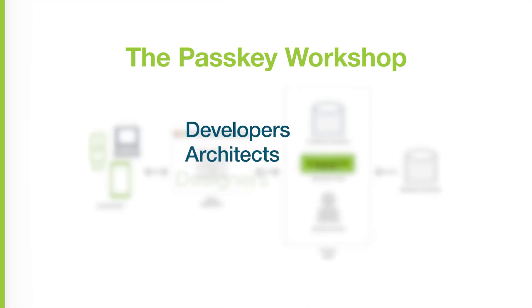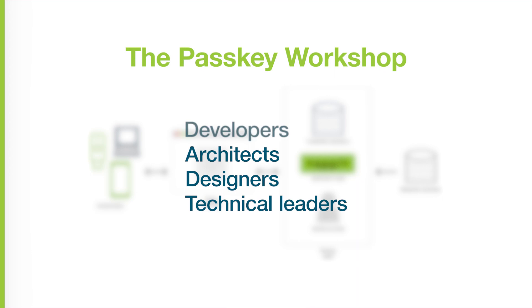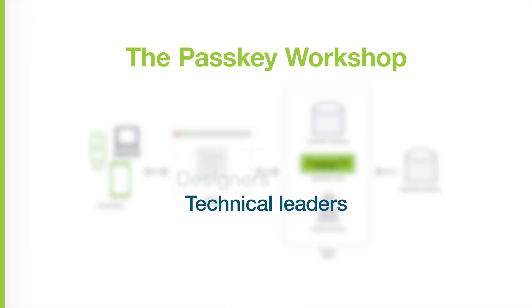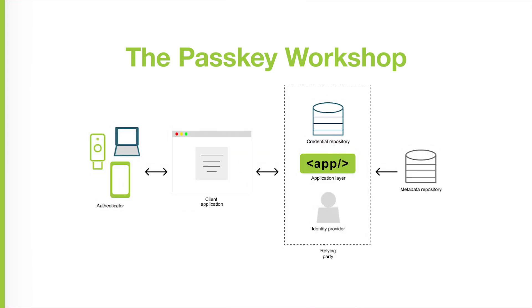Developers, architects, designers, and technical leaders will be able to utilize this project to deploy a Passkey-enabled application and test out various scenarios within their environment.